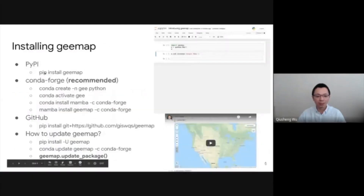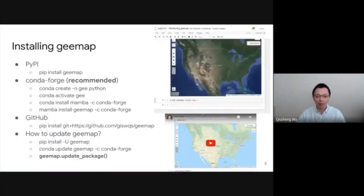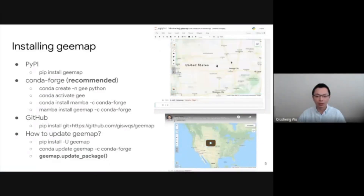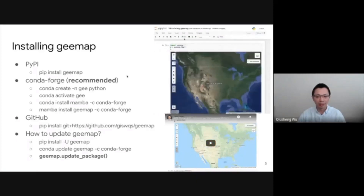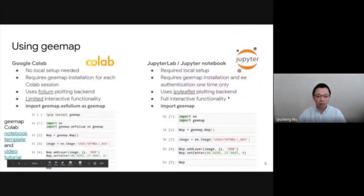You can install it using pip, conda, or directly from GitHub. On the right here, I also have a tutorial showing you how to install. And as you can see from the animation, you only need one line of code to create an interactive map, and then you can start loading Earth Engine data. Here are two examples showing usage with Google Colab and Jupyter Notebook.